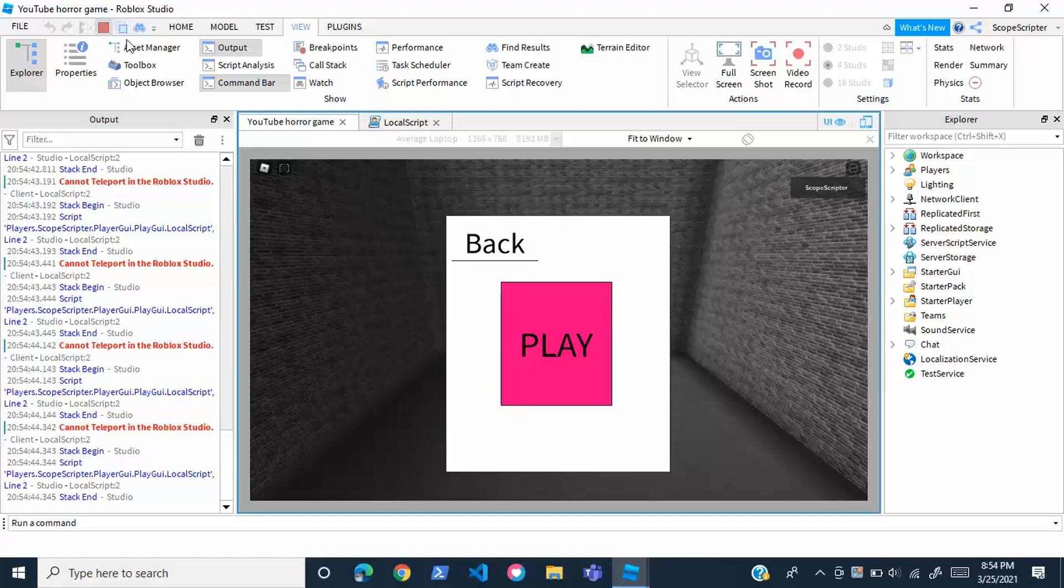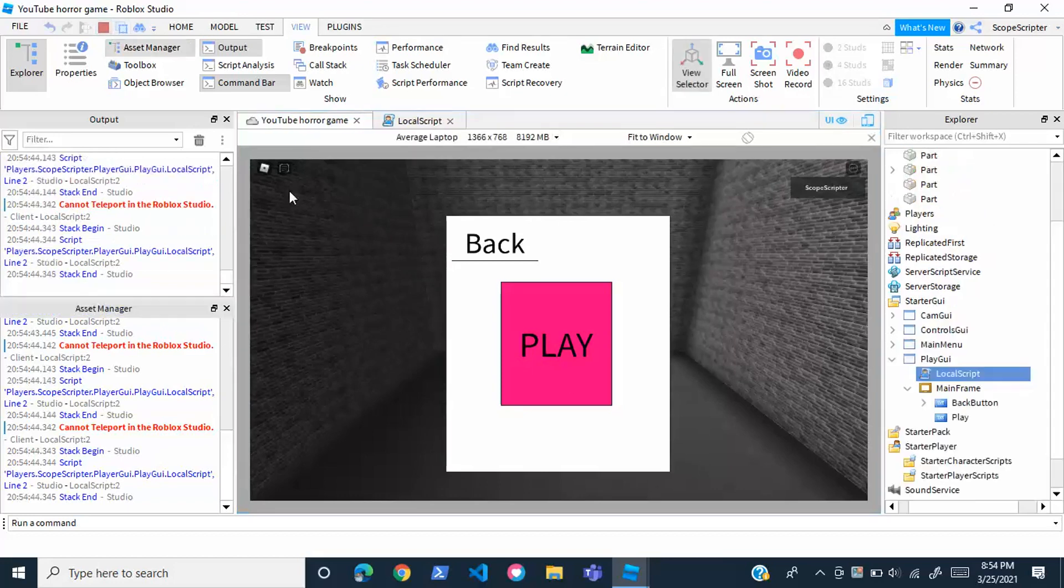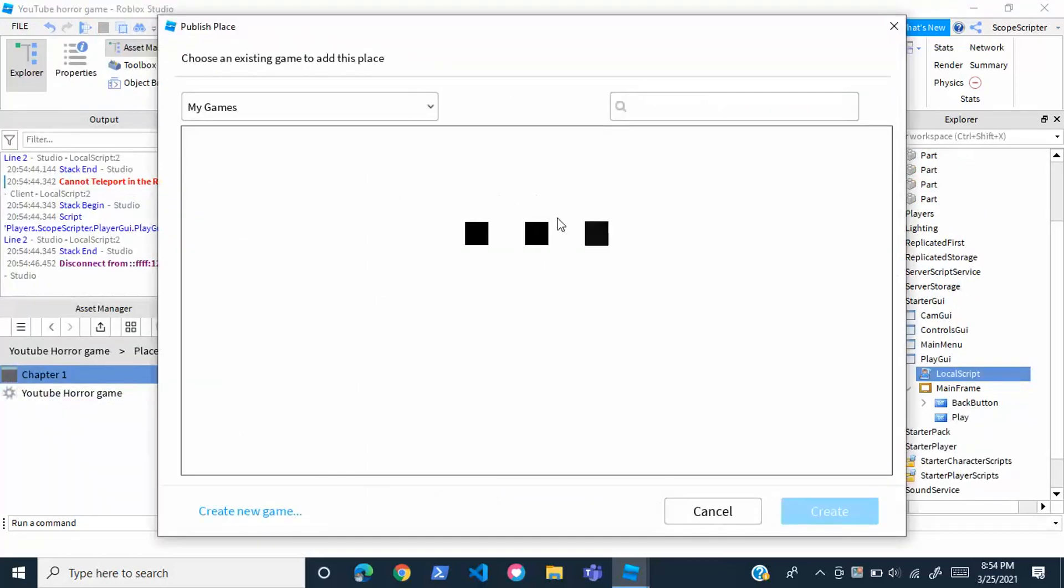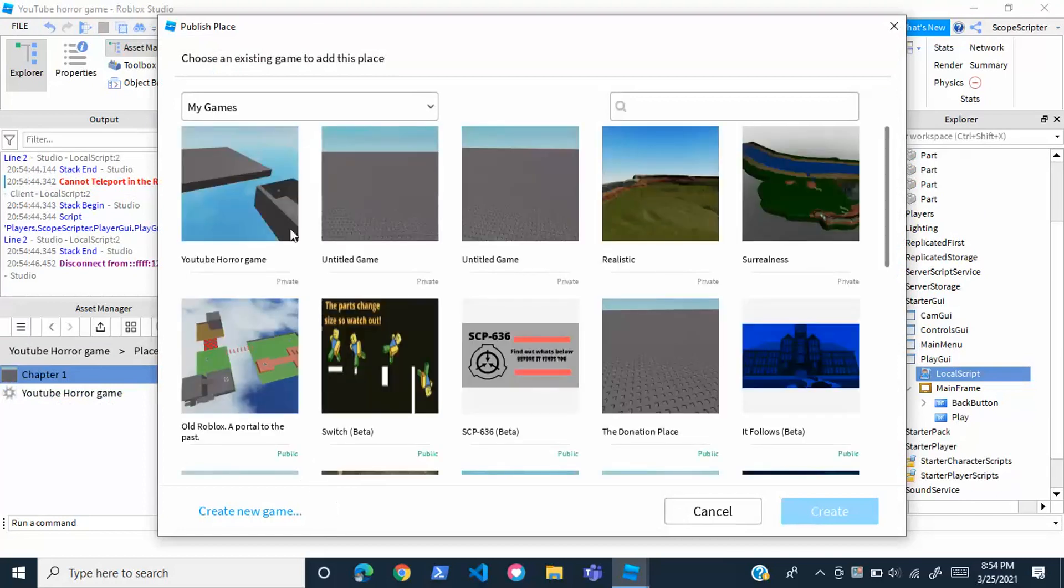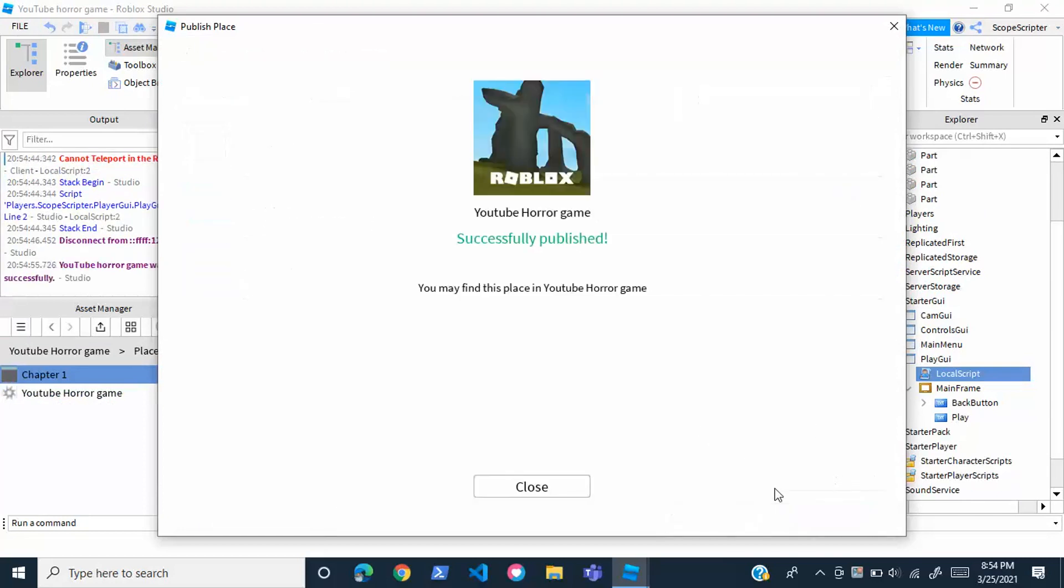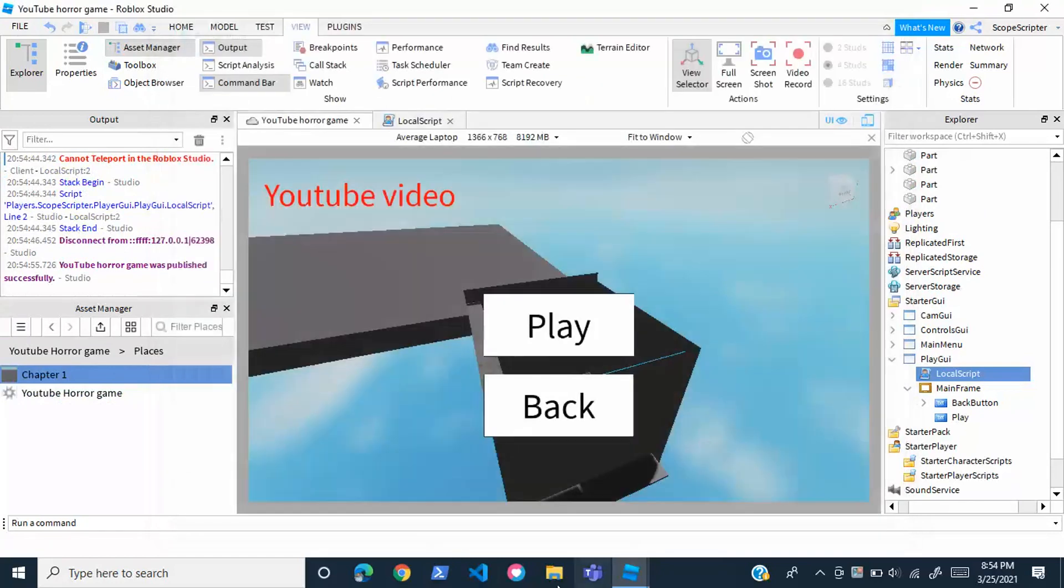If we do go ahead and update this game and try this out in the actual Roblox client, this should work and it should teleport you correctly to chapter one or level one, whatever you named it. I'm just going to head over to the actual game in Roblox and test this out right now.